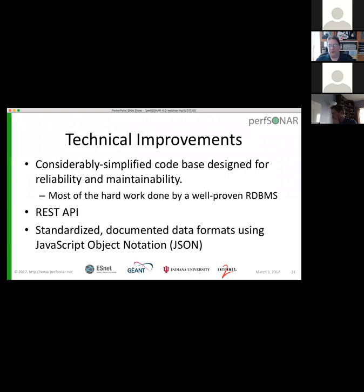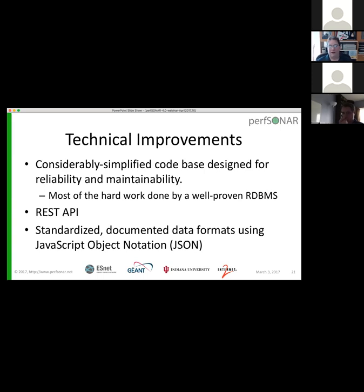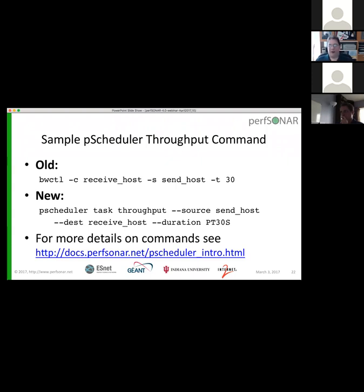Technical improvements under the hood: there is a considerably simplified code base designed to be very reliable and very maintainable. Most of the hard work is done with a PostgreSQL relational database manager, which saved us a huge amount of development work because we could do a lot of the heavy lifting with queries and have the database enforce all our integrity constraints. There is a REST API for communicating with this — pretty much everything in the system, the command line interface and anything else that interacts with PScheduler, does so through the REST API. All of the data formats are JSON, fairly standard, and all documented.